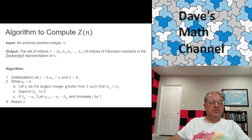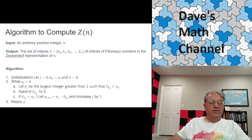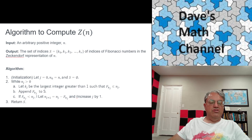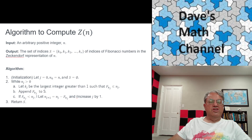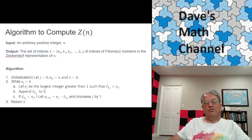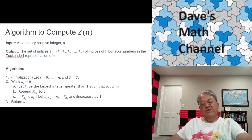Recursively, let n1 be the remainder and do the same thing with n1 — find the largest Fibonacci number less than n1, get remainder n2, keep going. Eventually you won't have a remainder; you'll have a sum of Fibonacci numbers, which we know is unique because we already proved that.